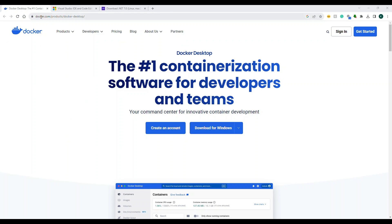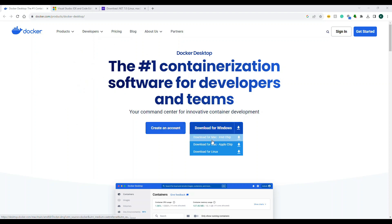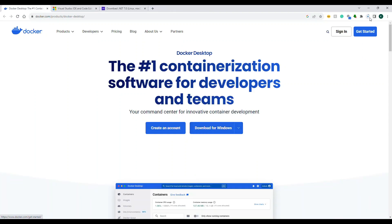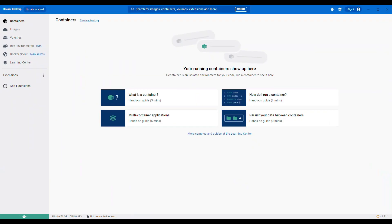To install Docker Desktop, go to the Docker website and you'll see software available for Windows, Mac, and Linux. Download based on your OS — for me it's Windows. Once the software is installed, this is how Docker Desktop looks.